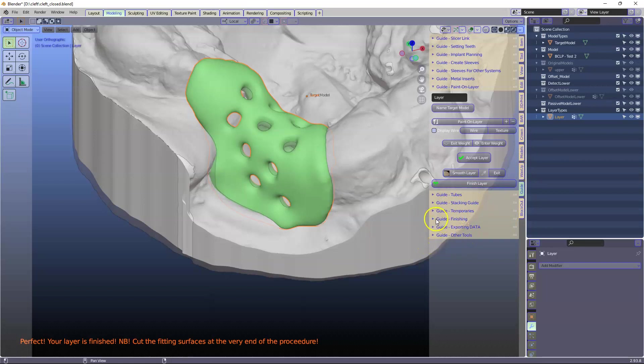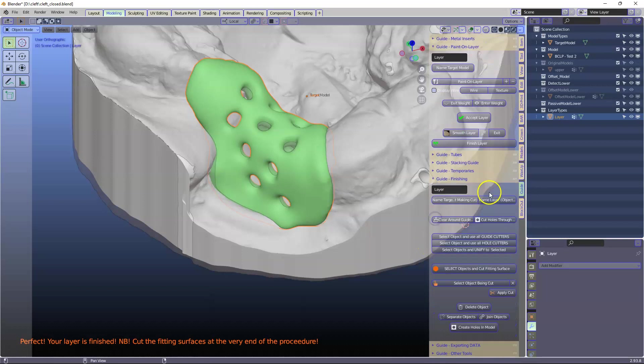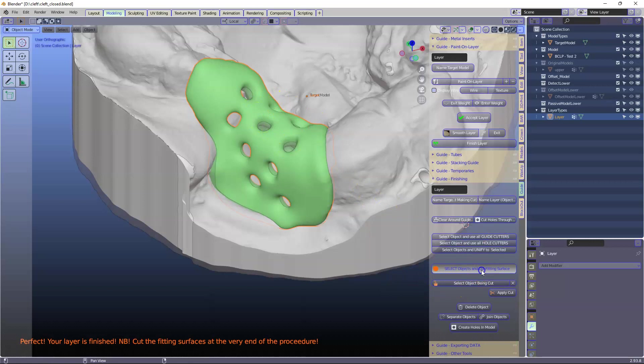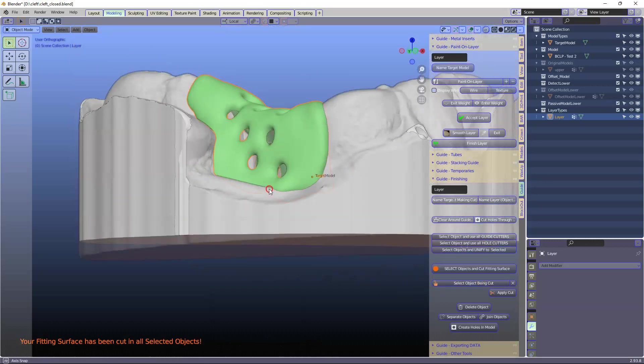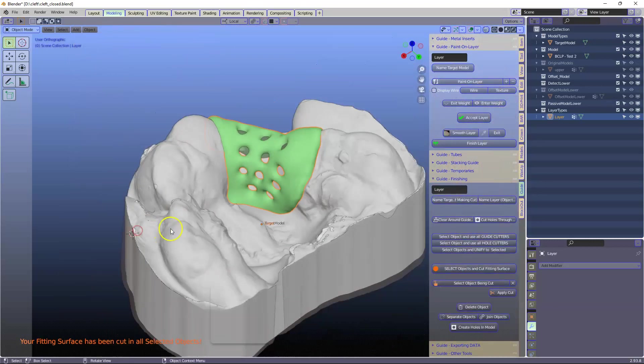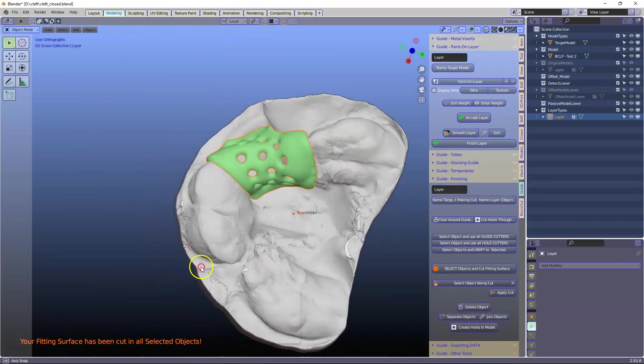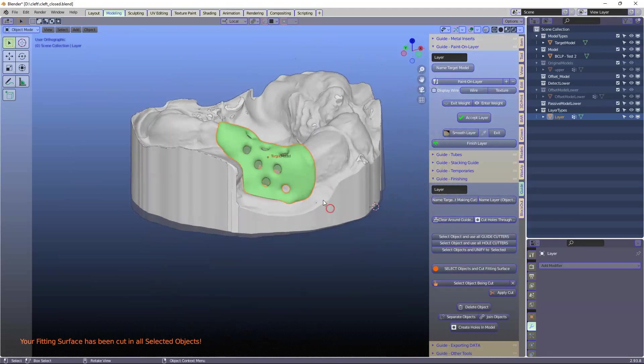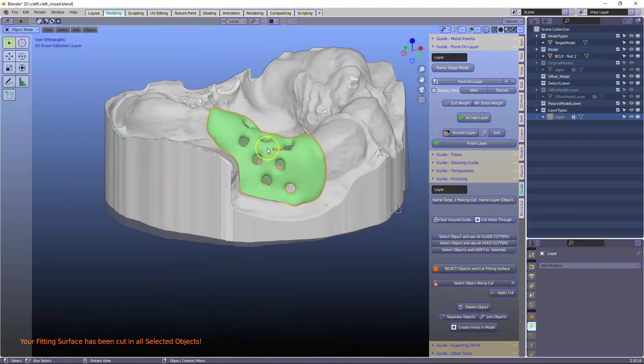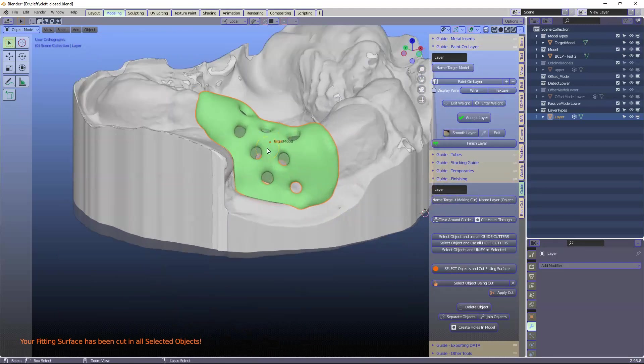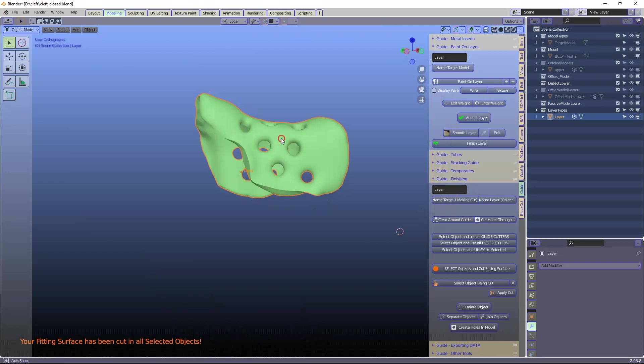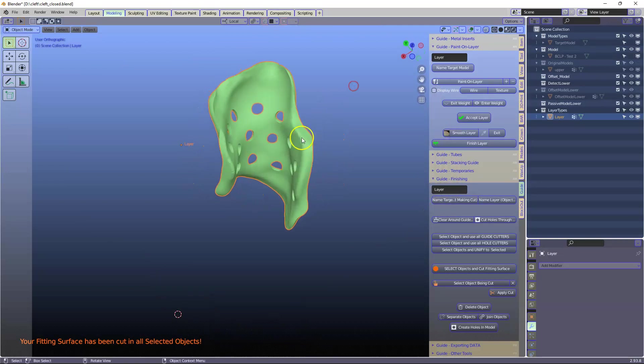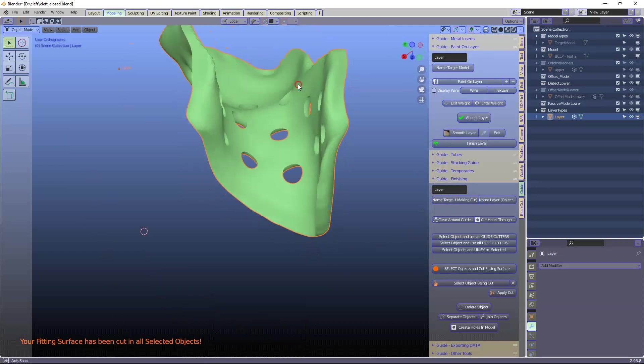So go to the finishing and now this is called layer. In the other one's target model and we're going to cut the fitting surface. And here we are. So this is basically finished. Let's see what this looks like. Perfect.